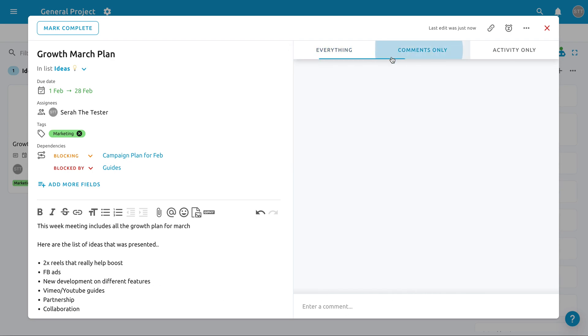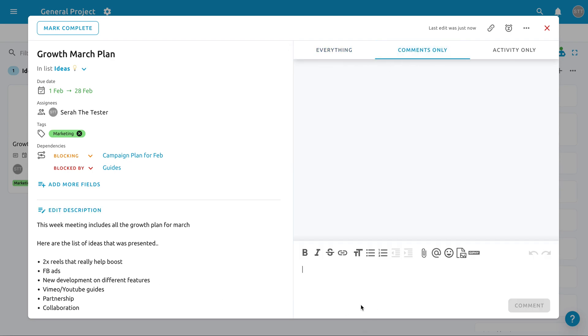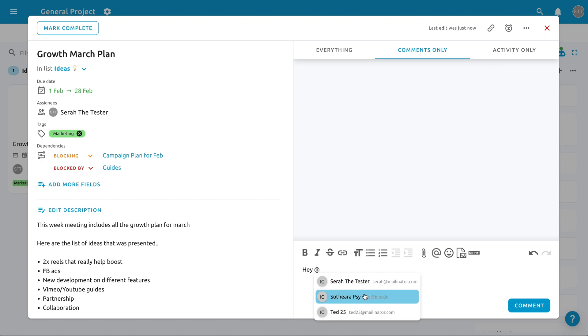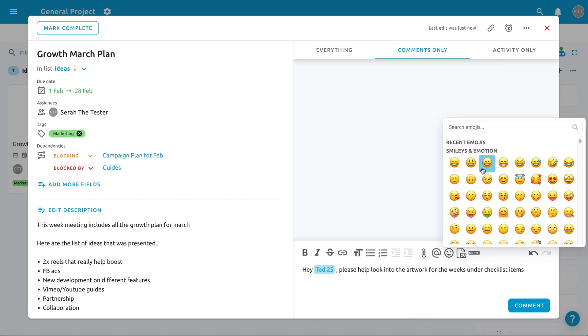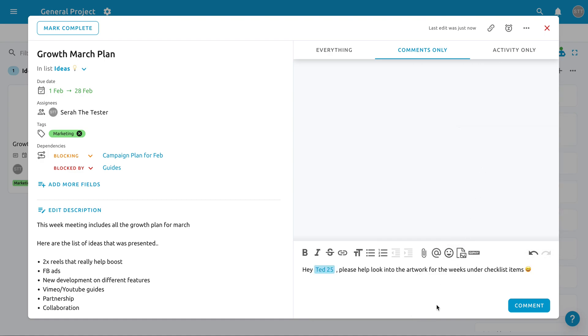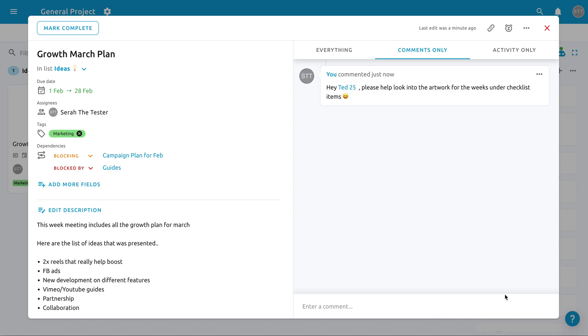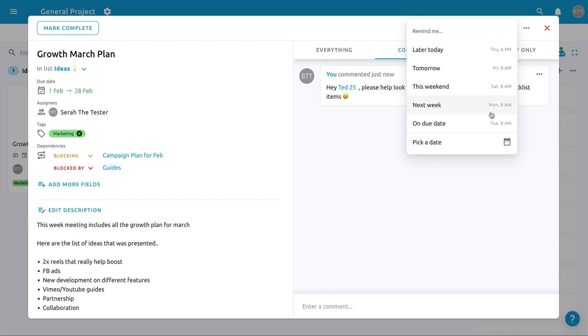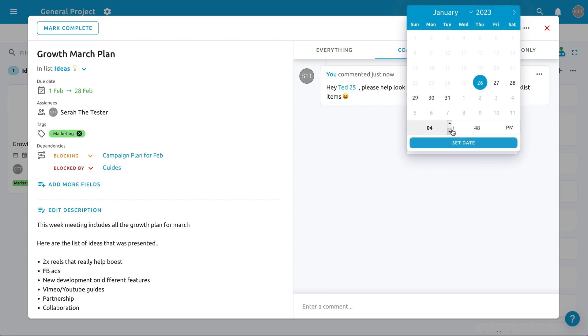You can easily communicate with your team by mentioning them in the comments section as well. Did you know that each To Do comes with a reminder feature? Let's say you want to follow up with a certain task. You can set reminders to remind yourself to come check this task in a week or any selected date you prefer.